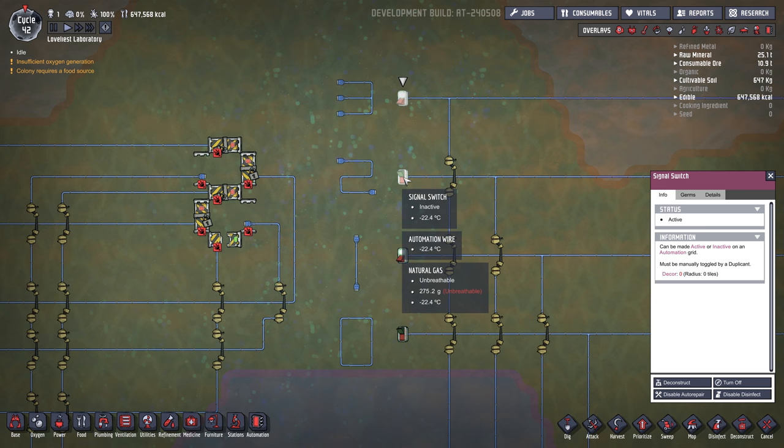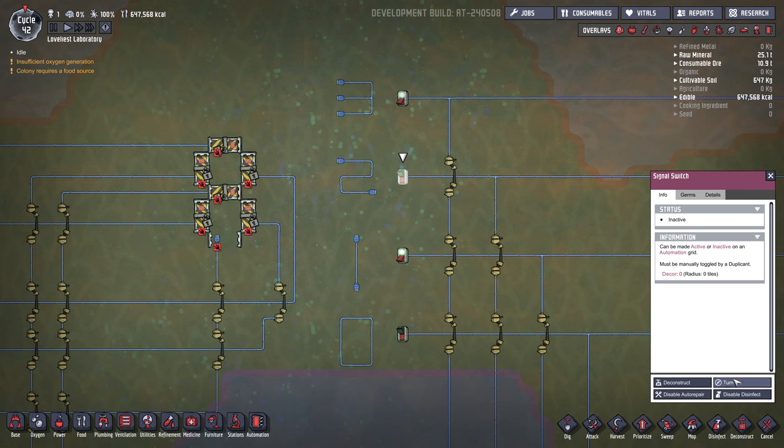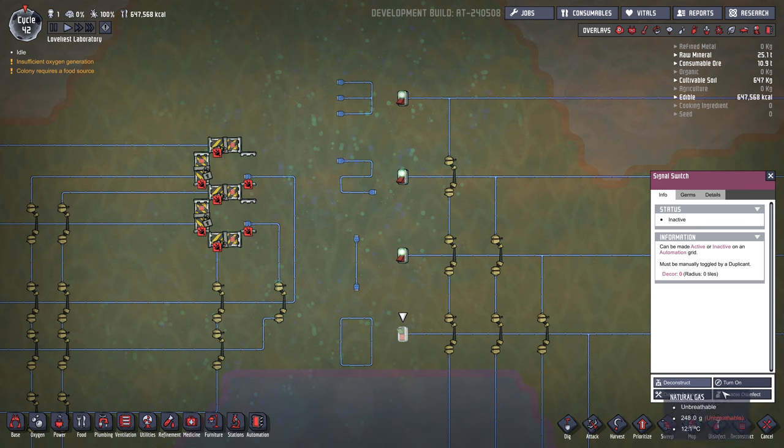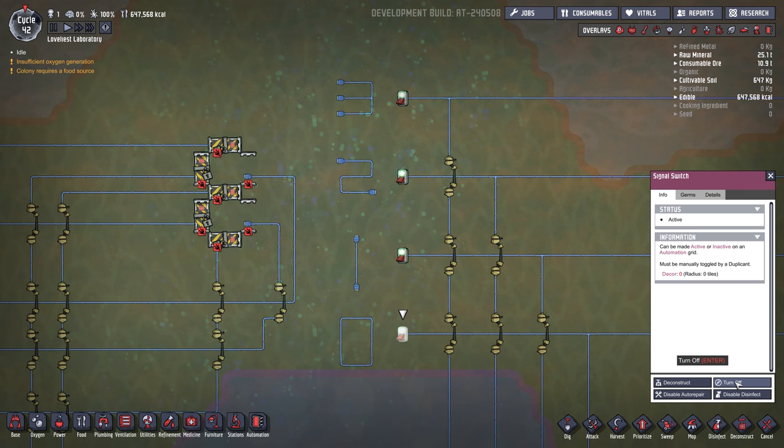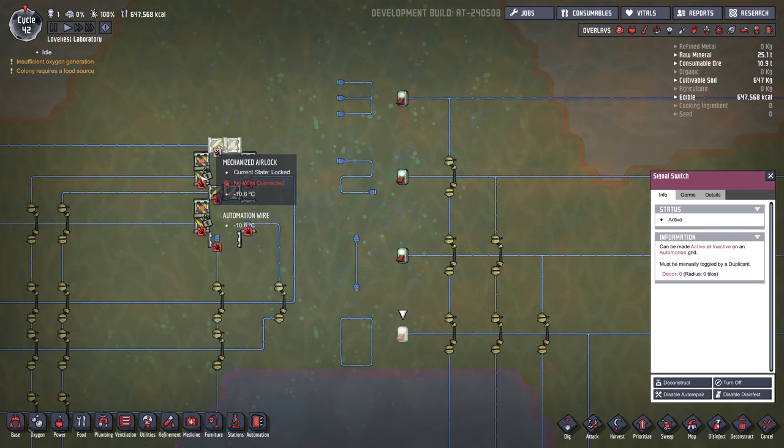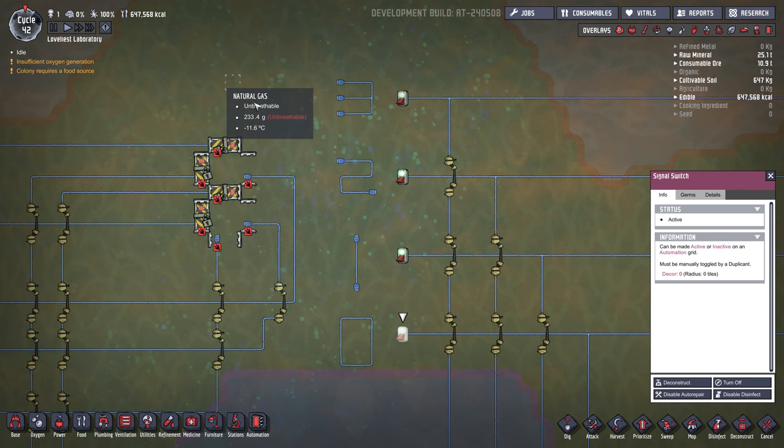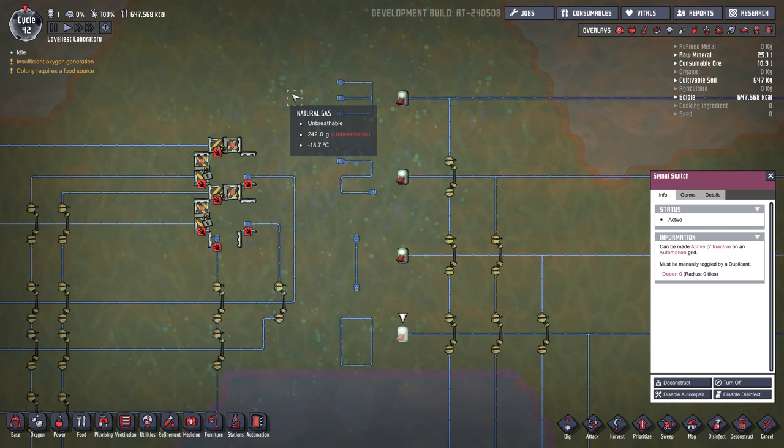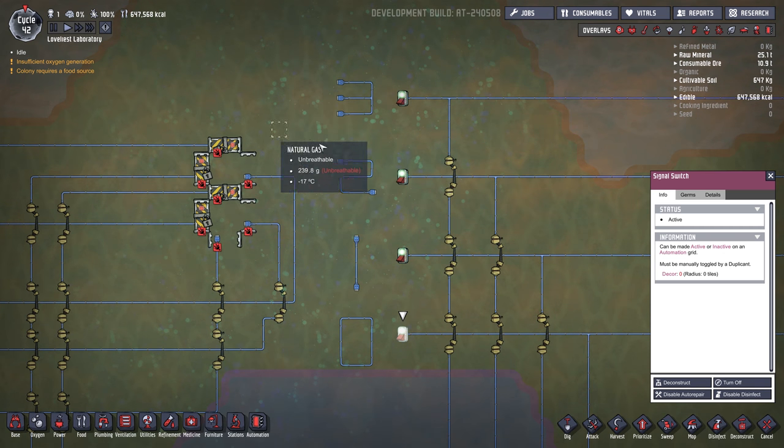So if we turn everything on, we get an F, which is hexadecimal for 15, actually. Well, 16, depending on how you're counting.